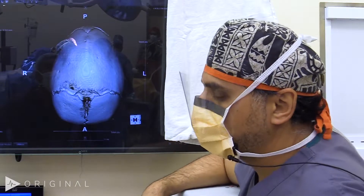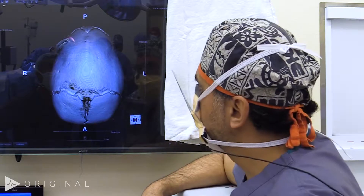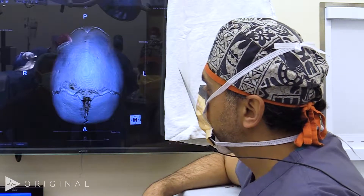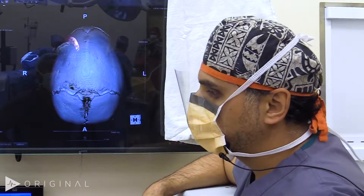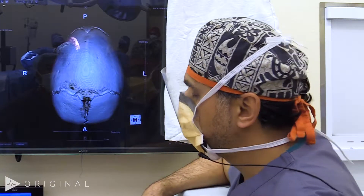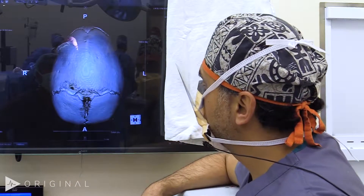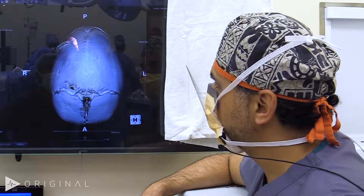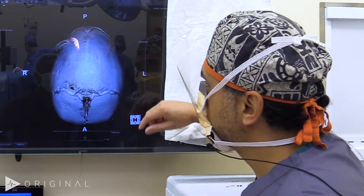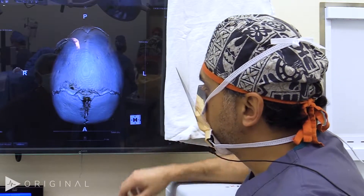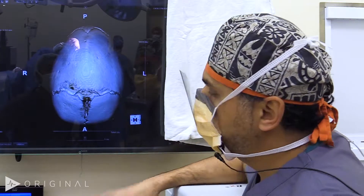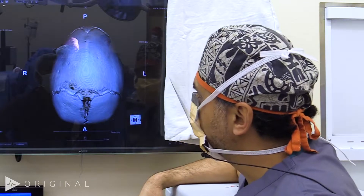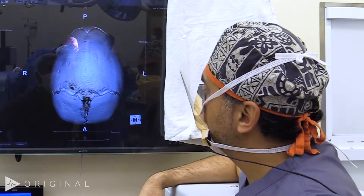This is the CT scan of our patient for today — a nine-month-old boy who was born with sagittal craniosynostosis. This is a 3D reformatting of the CT scan.